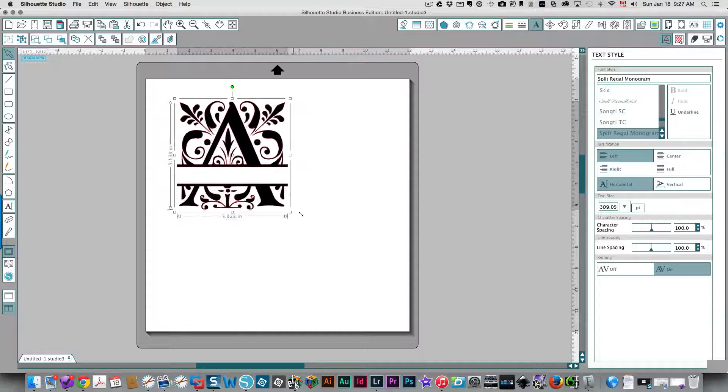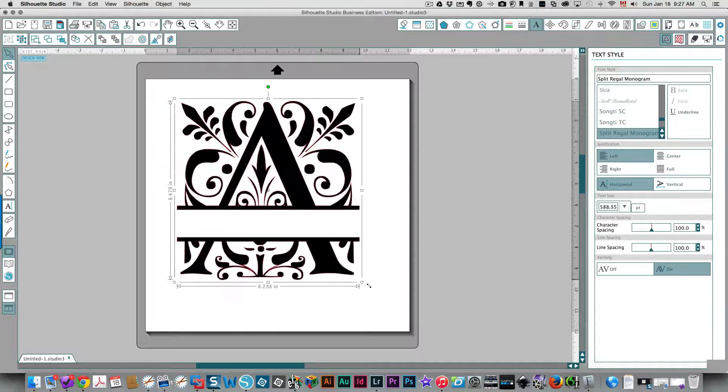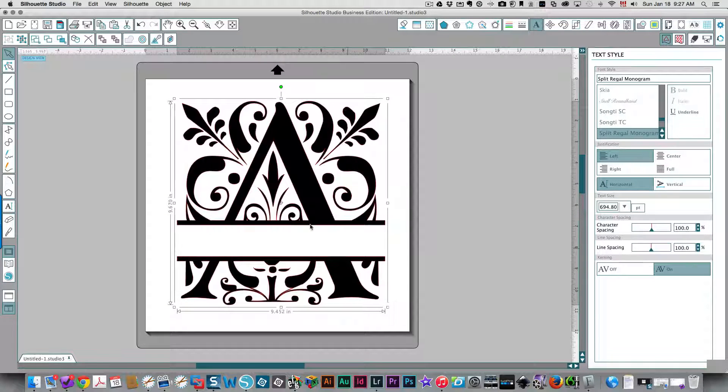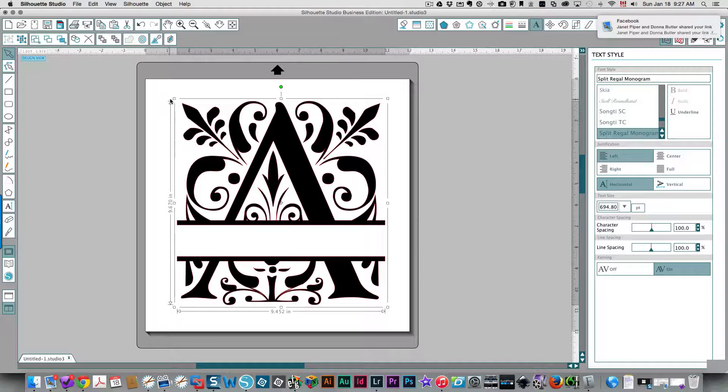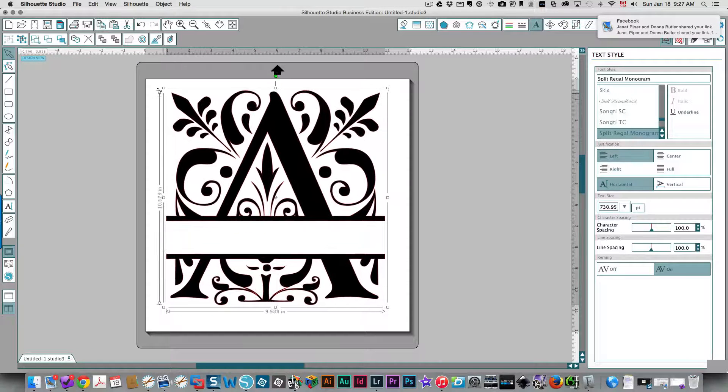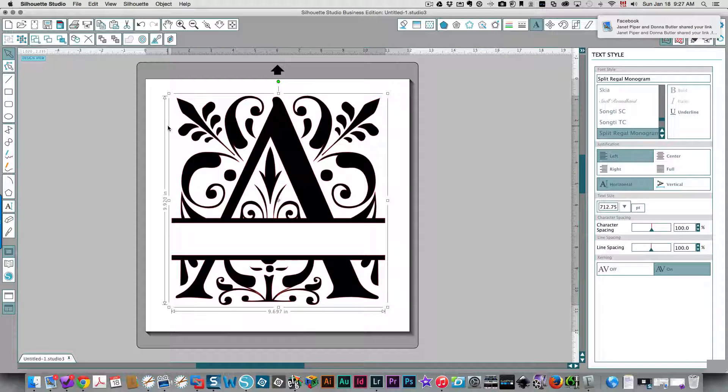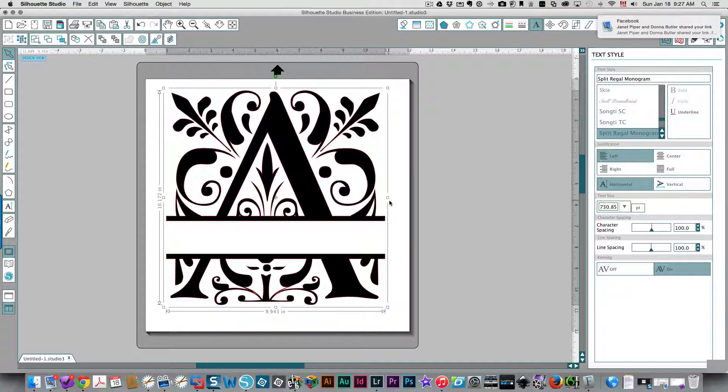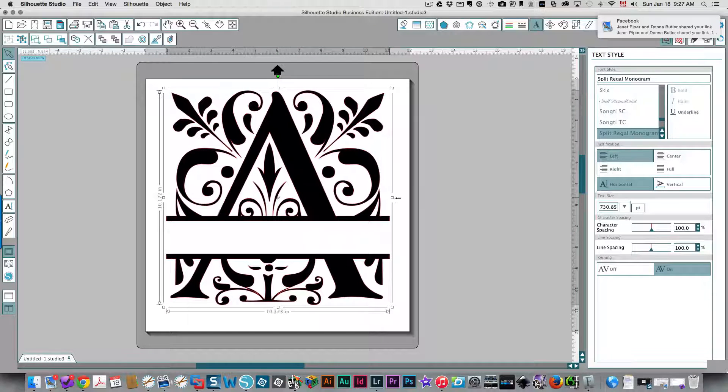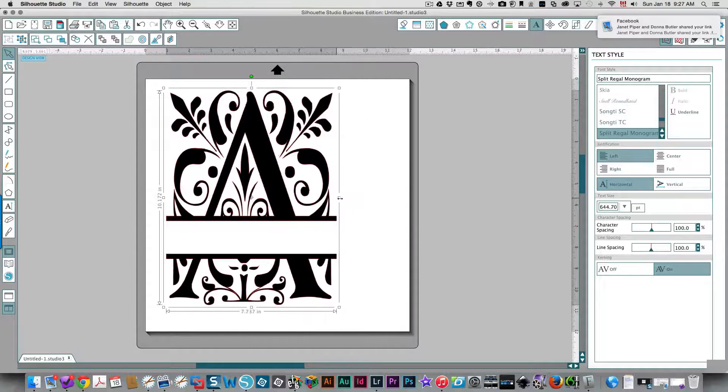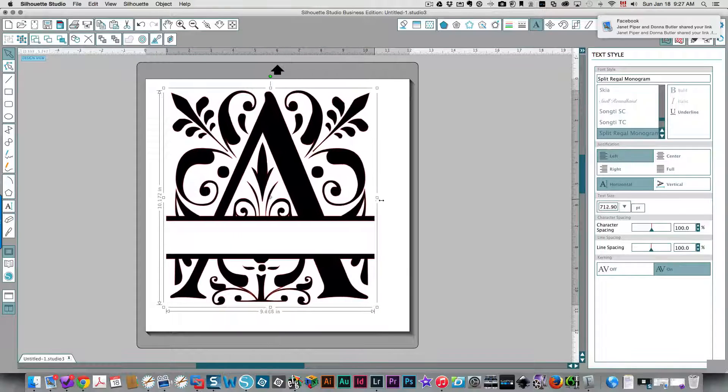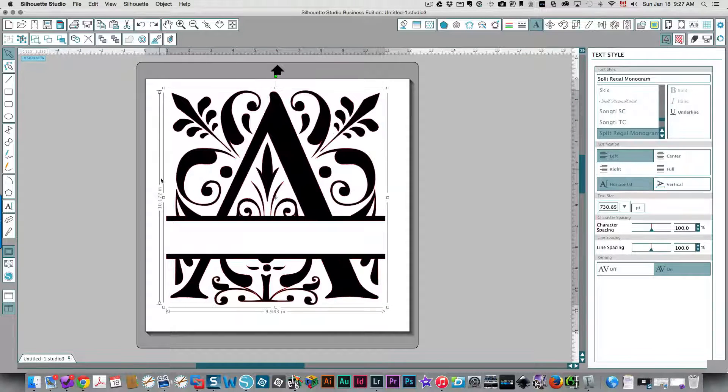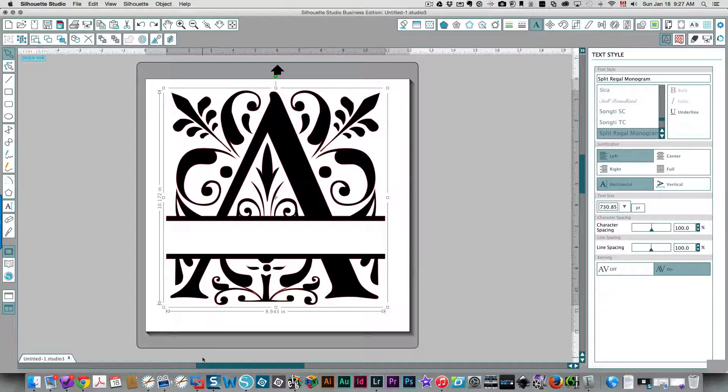I'm just going to drag it a little bit on the top as well. And you could always, if you like it wider, you could always do that, or narrower. That's entirely up to you. I'm going to click on undo to put it back to the way it was.